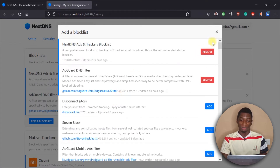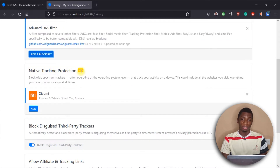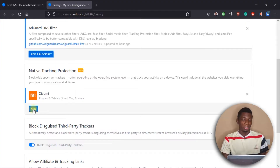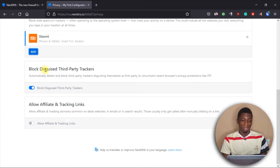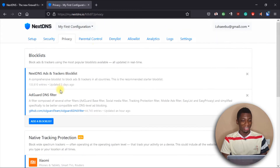Next we have Native Tracking Protection. I activated this because I use a Xiaomi device, and Xiaomi shows ads on some apps like the file manager. I clicked 'Add' and added Xiaomi to the list, and since then all the ads stopped displaying. You can go through the list, find your device, and add it. Finally, there's a 'Block Third Party Trackers' option, which I activated as well.